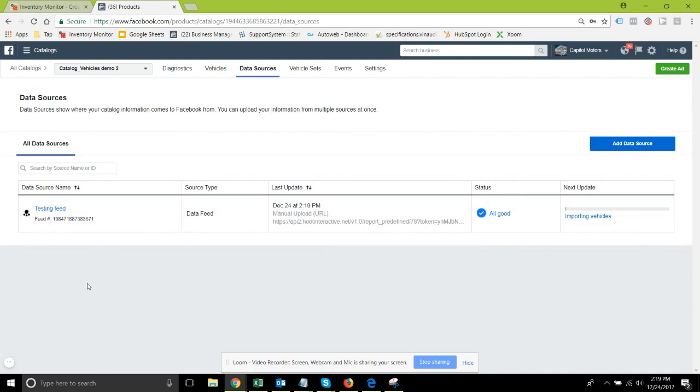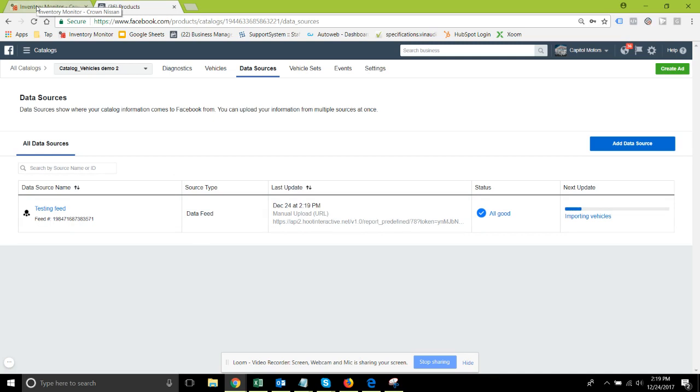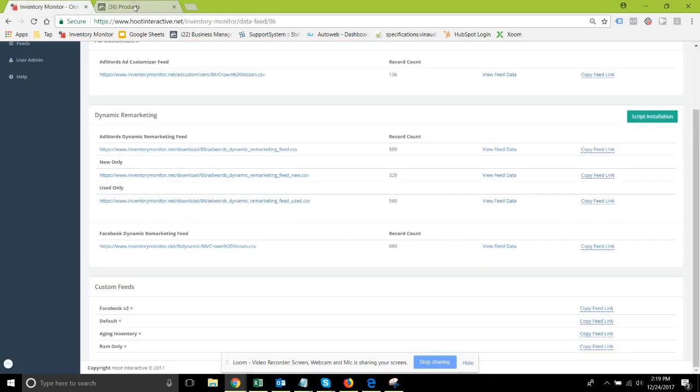Very similar to what we experienced before. When that does get uploaded, it's gonna show some diagnostics showing you both any errors for rejected vehicles as well as warnings for things that they would like you to change but it's not necessary.